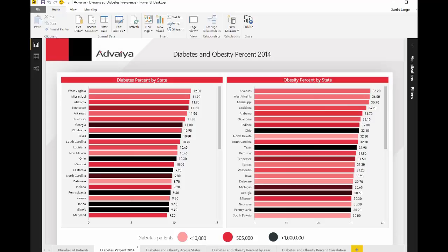It is easy to see in the obesity chart that the states shown in black color bars with more than a million diabetes patients are not necessarily the ones with the highest percentage of obesity.